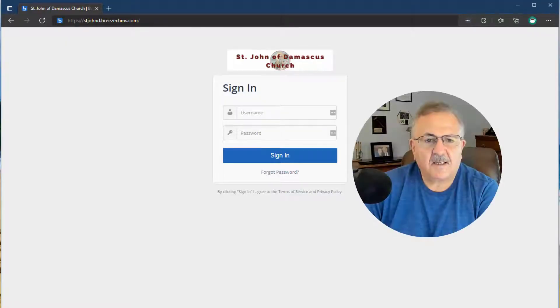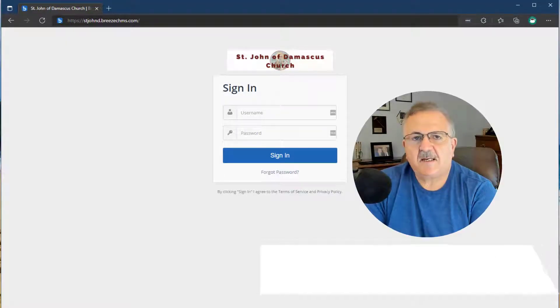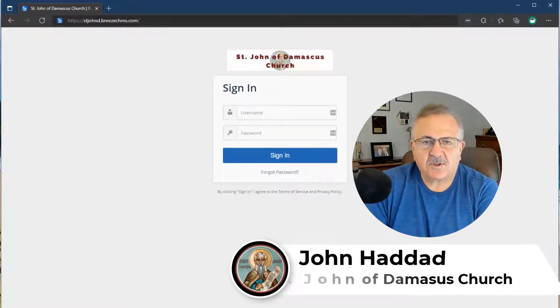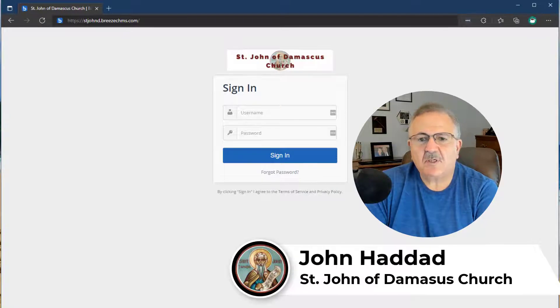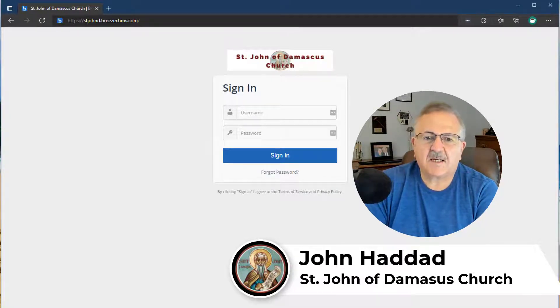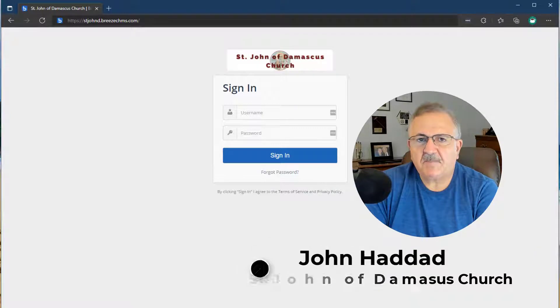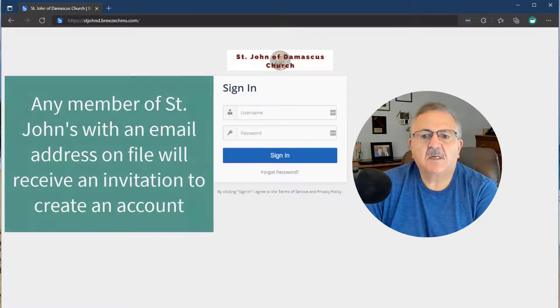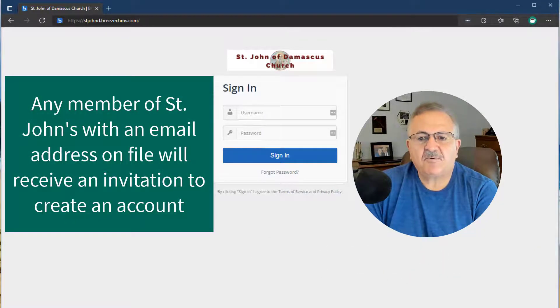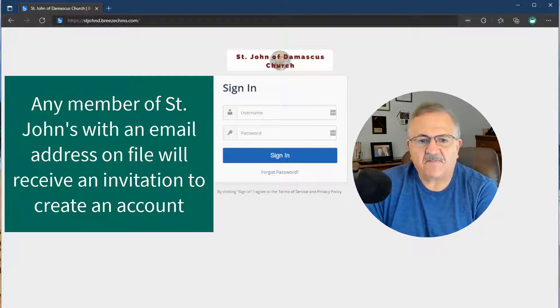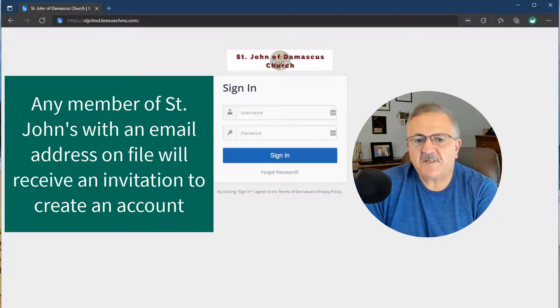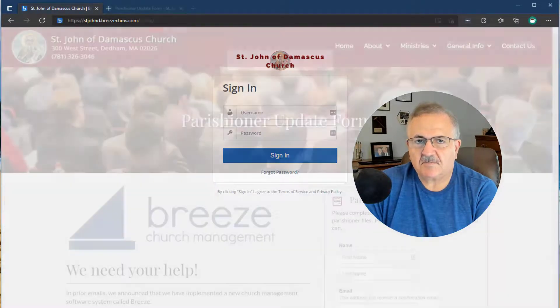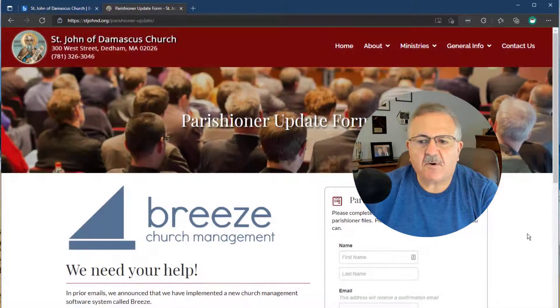Hi, I'm John Haddad from St. John of Damascus Church, and I'm so glad you could join me today. Creating an account on Breeze will be by invitation only. Any member of St. John's who has an email address on file will receive an invitation to create an account.